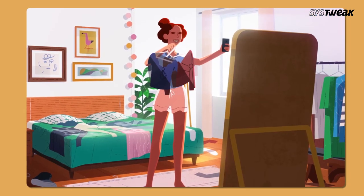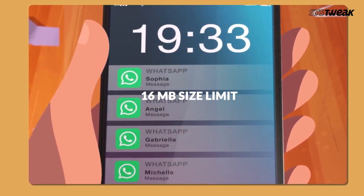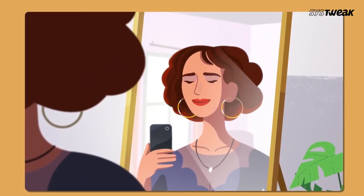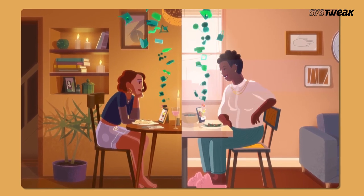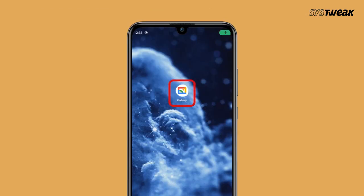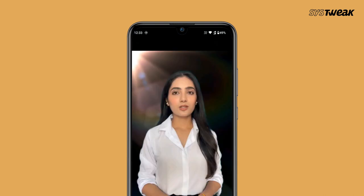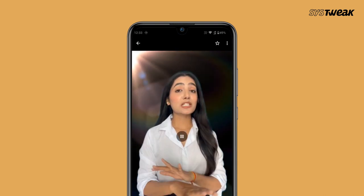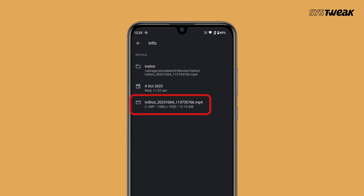Verify video size. WhatsApp has a size limit of 16 MB for sharing video files, so make sure to check the video file size before sending it to someone. To check the video file size on Android, open the Gallery app and tap on the video you want to share on WhatsApp, and you will find the size of the video.